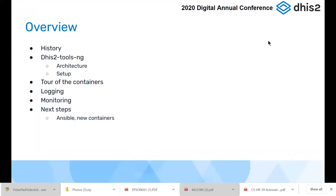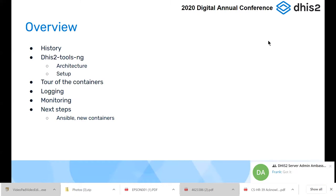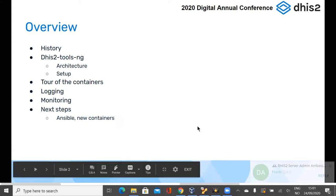A little overview of what we're going to go through this afternoon: a bit of history of the toolset around DHIS-II on servers, then a description of what we're calling the next generation of DHS tools — a bit of the architecture, what the main pieces are. Then I'll go through the setup briefly. I actually recorded and sped it up, so it's less painful to watch. Then a tour of the different containers, logging, monitoring, and next steps.